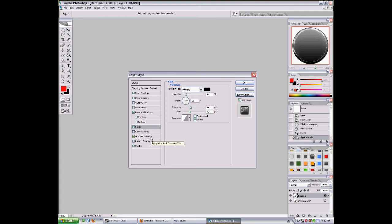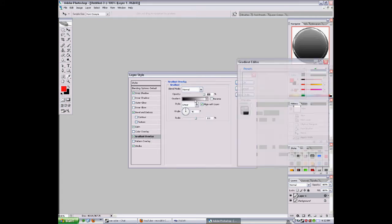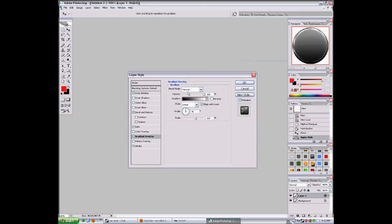And the gradient overlay. This is just black and white. Opacity 100, scale 100, angle 90, and the blend mode is on normal.